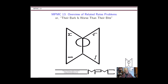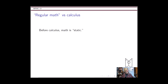Related rates problems — I've subtitled this: their bark is worse than their bite. Everybody tends to have trouble with these at first, but once you unlock them, they end up becoming very, very samey. The secret is to not be intimidated and to know what to look for. So let's break these things down.